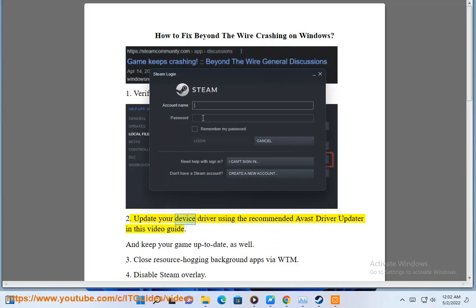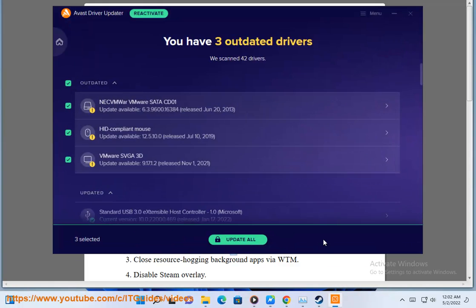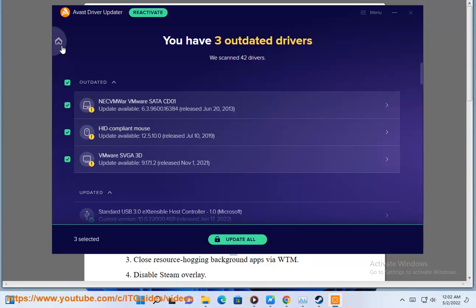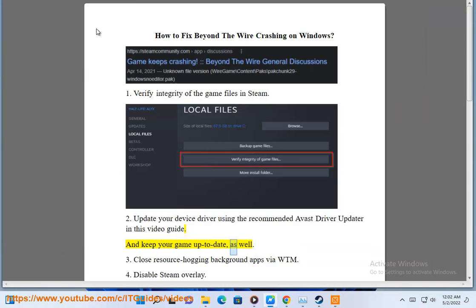2. Update your device drivers using the recommended Avast driver updater in this video guide, and keep your game up to date as well.